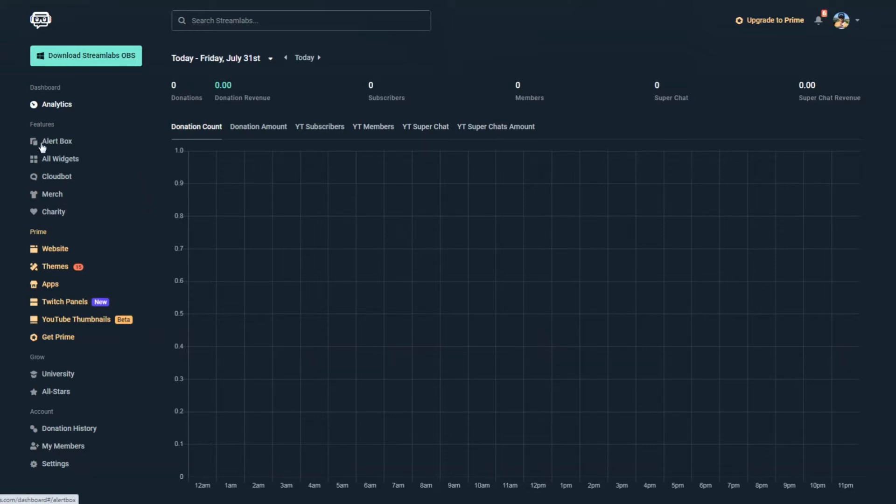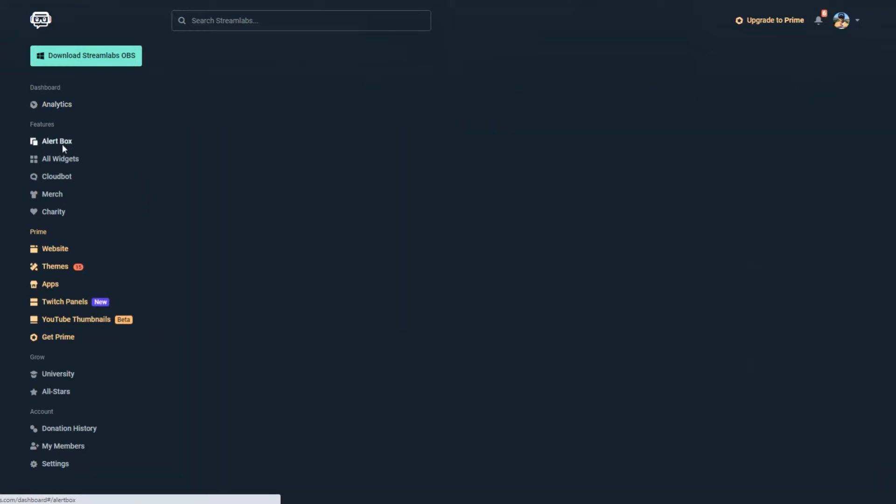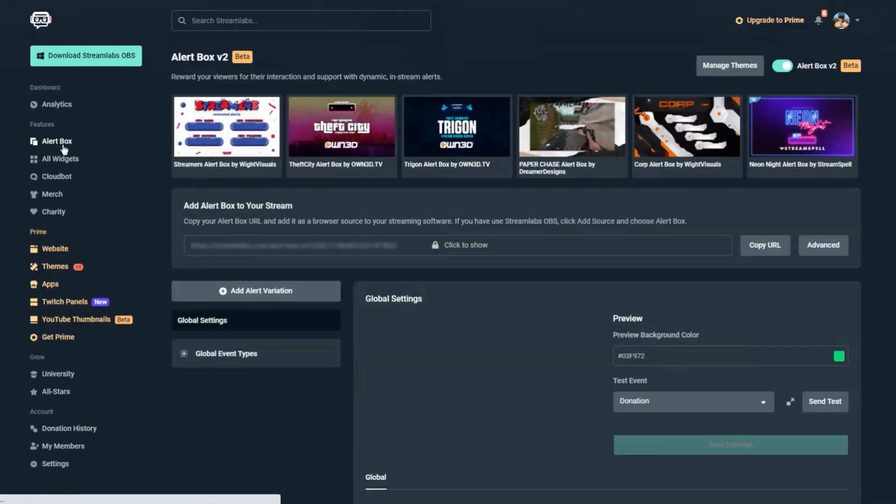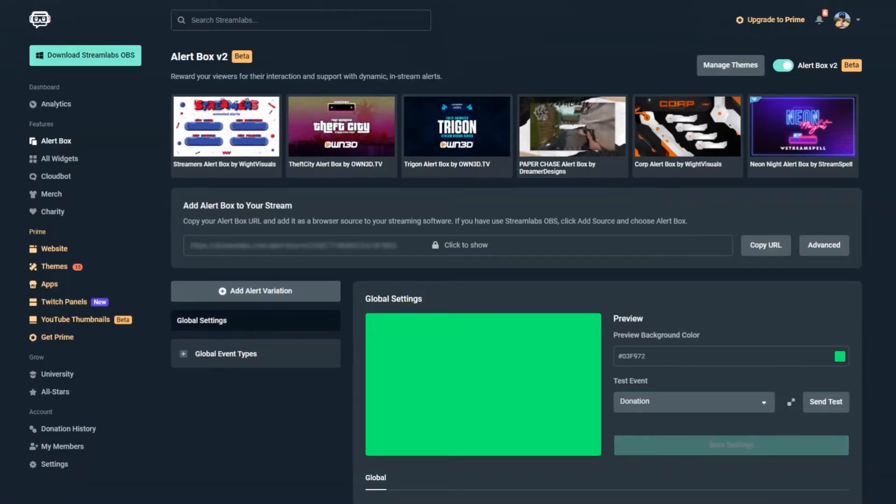From here you can find the alert box. Click on that and this will take you to where you can customize all your alerts. You can play around with the options, but for now let's set up your alerts.